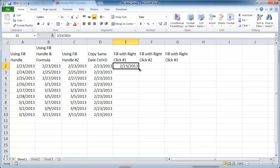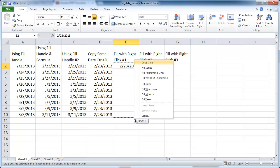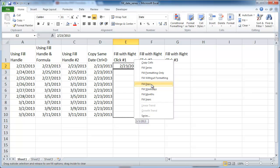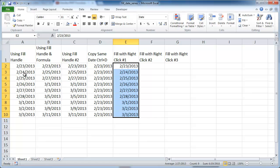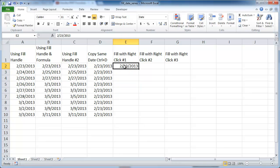Instead of left-clicking the fill handle, I'm going to right-click it and drag down. Once I let go, a menu is going to show up where I can fill by days, weekdays, months, or years. If I fill by days, it's going to be the exact same as column A — it just fills one day ahead. Let me Control+Z to undo that and show you the other options.